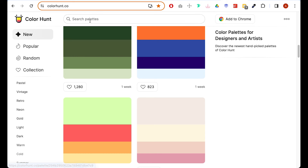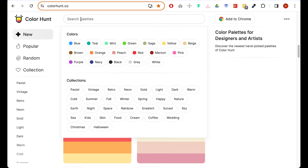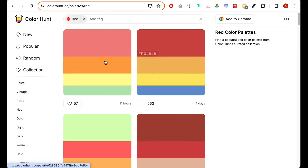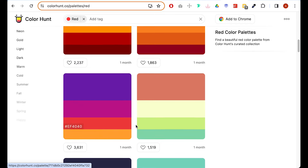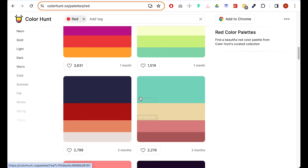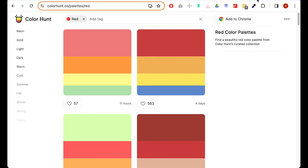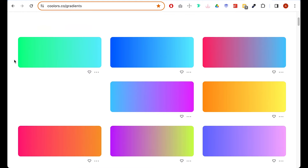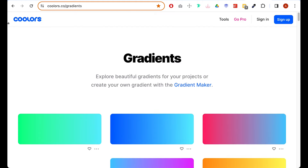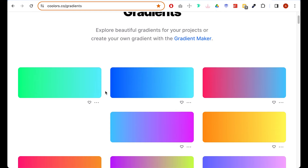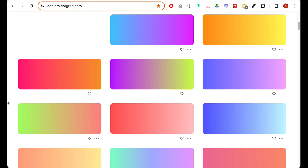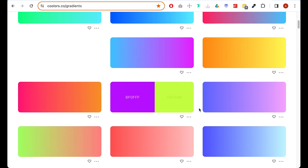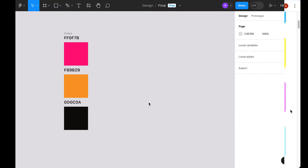For color I normally use Color Hunt — a great place to find color palettes. For example, searching 'red' for our food app gives us lots of great palettes. For gradients, I use Coolors, which has a great collection of gradient palettes.